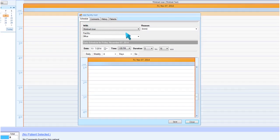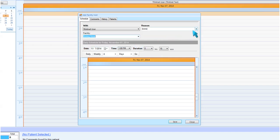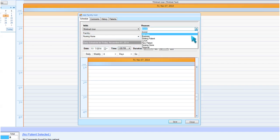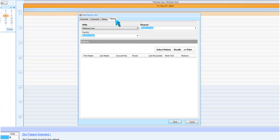From this screen, you will select the appropriate location, provider, and reason for the visit. After all information has been populated, click on the Patients tab along the top of the editor window to begin adding patients to the facility visit.